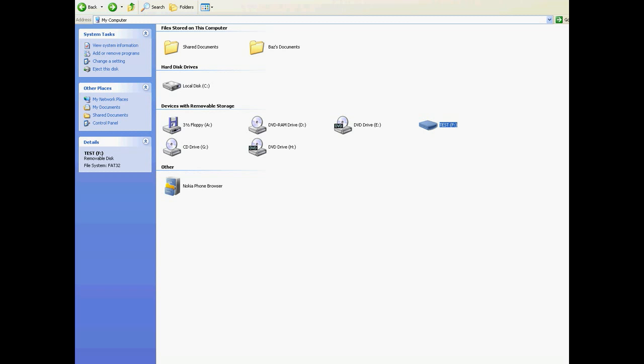I just want to give you a brief overview of why you might want to do this. There are plenty of applications for it with computers and laptops, but more specifically for our purposes, nearly all of the satellite receivers we sell that you can use external devices with will work with either FAT32 or NTFS. But there are a couple — one off the top of my head would be the Zora 3000 — that only work with FAT32. So if you need to format your external USB memory stick, you'll need to follow the procedures outlined.